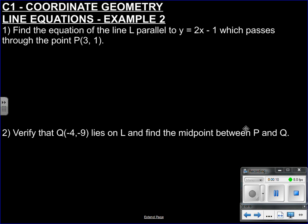Hi folks, so here's the second coordinate geometry video. Let's just recap what we already know.